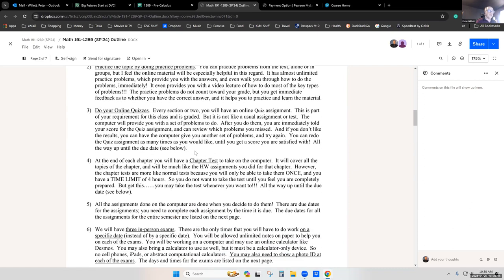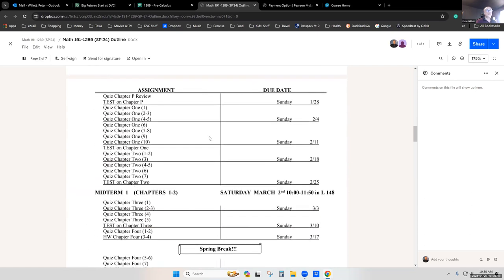After explaining how the class will work, there's a list of all your assigned work for the entire semester on page three. You'll be able to see these due dates on MyMathLab as well. Other than the Saturday exams, all the rest of our work is always due at the very end of each week on Sunday. Our very first things are a quiz on the chapter P review and a test on chapter P.